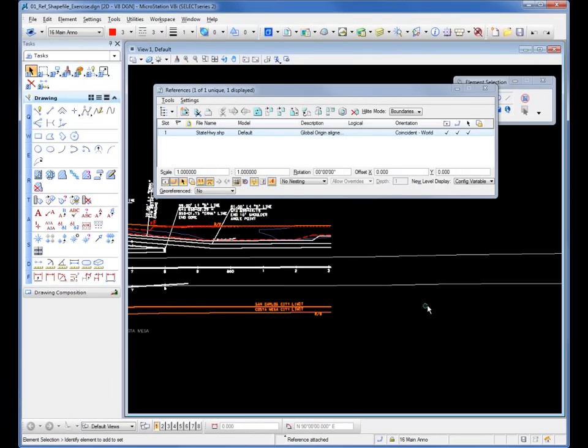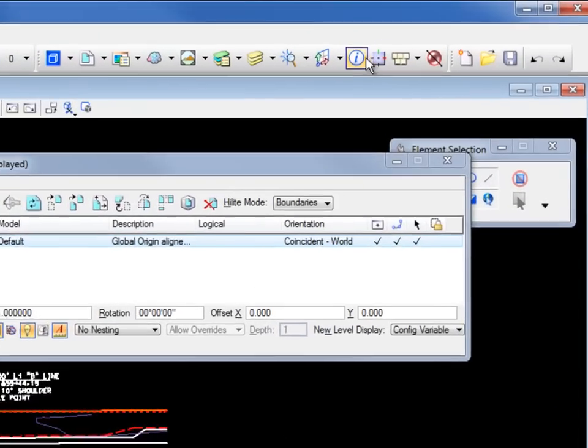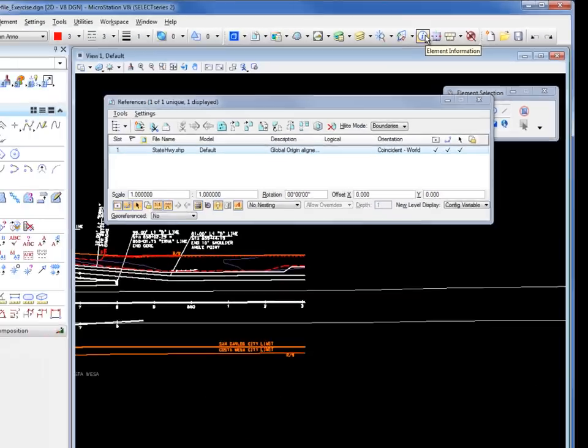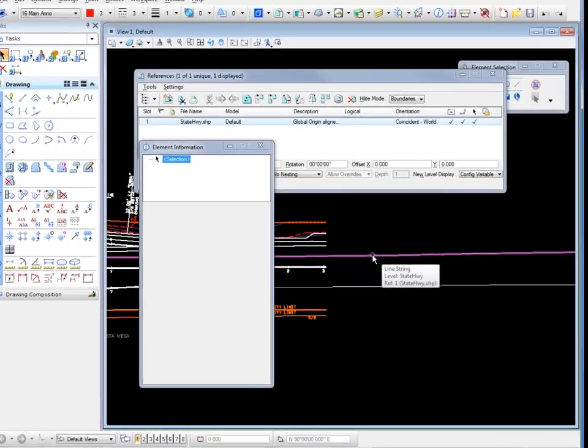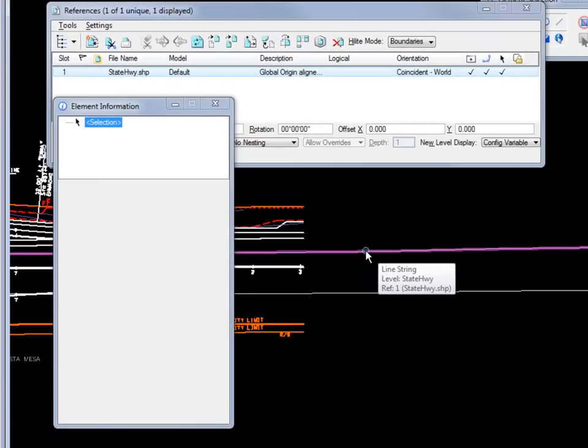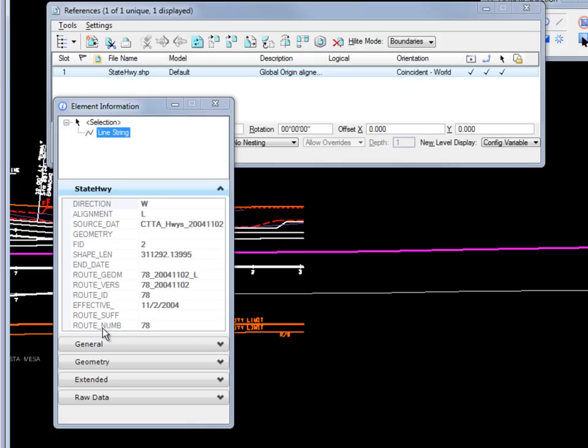The file is attached. You see it listed there. If I go to my element information and I select one of the elements that are coming from the shapefile, you can see I get the extended metadata displayed here along with other information, general geometry, extended things.